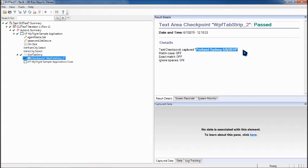So that was a text area checkpoint, which generally allows you to capture multiple objects text at the same time and verify. So instead of adding one, one, one, you can do that. But what if you want to skip one in between, then you have to go with text checkpoint, which will be added for independent object. So it just has to be taken a call that what checkpoint is required at what point of time.